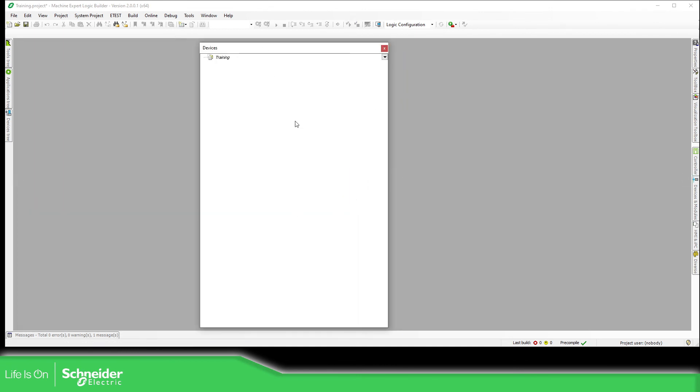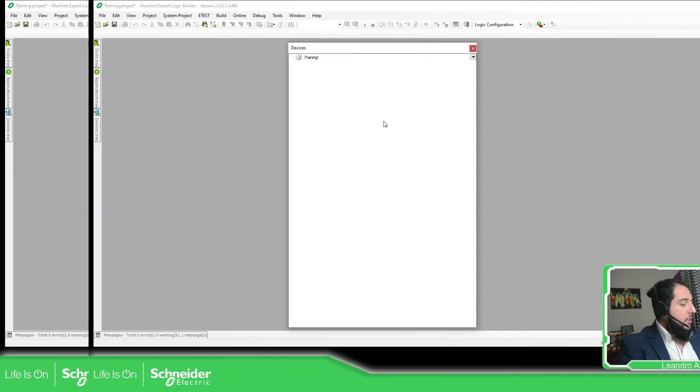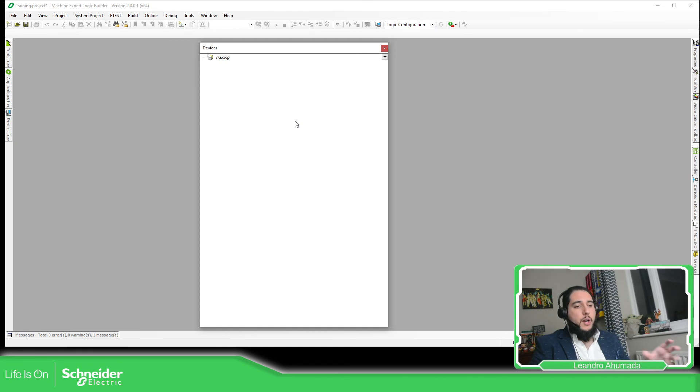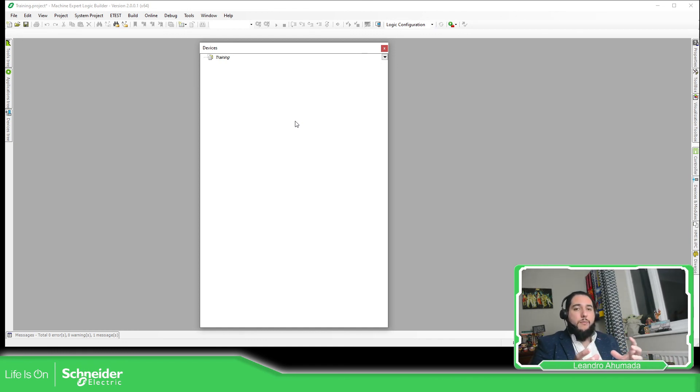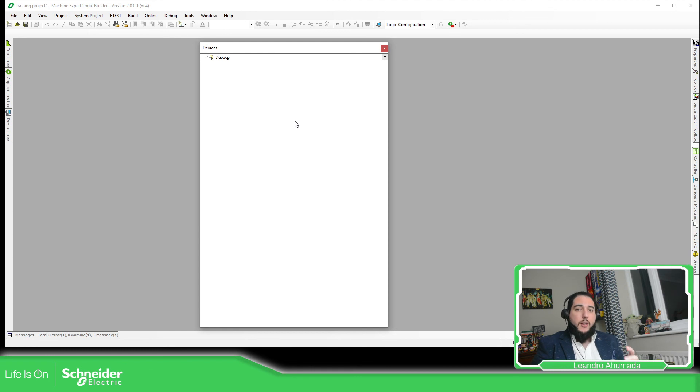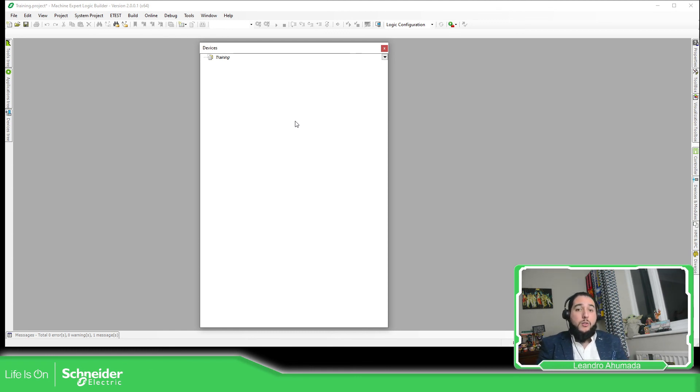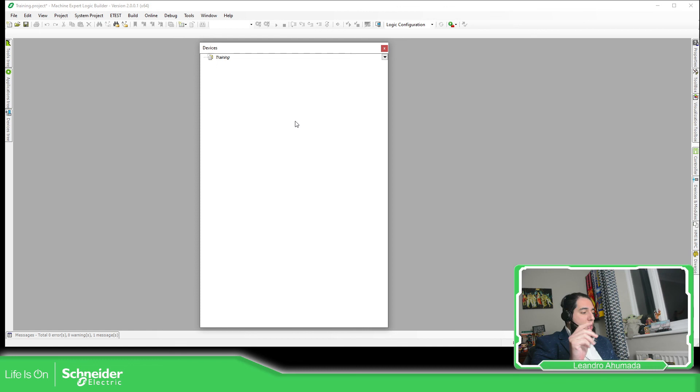Okay, this is how you can create a project and how you can find different examples inside the EcoStruxure Machine Expert. So thank you very much for watching this video, and I see you on the next one.